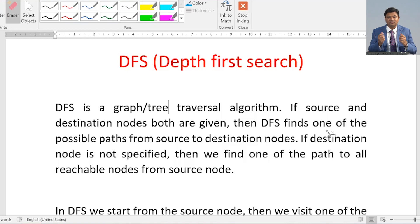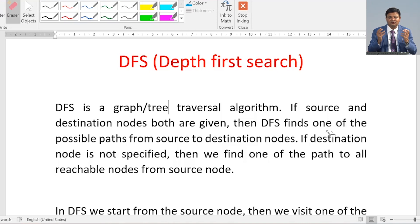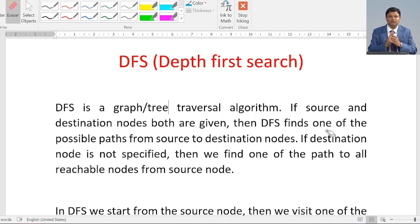In DFS, if source and destination nodes are both given, then we find one of the possible paths to reach the destination node from the source node. But if the destination node is not specified, we find where all we can go from the source node and what all nodes we can visit. Please remember, whenever we are implementing DFS we are not finding the shortest path or a path with the minimum number of nodes. We are just finding one of the possible paths.